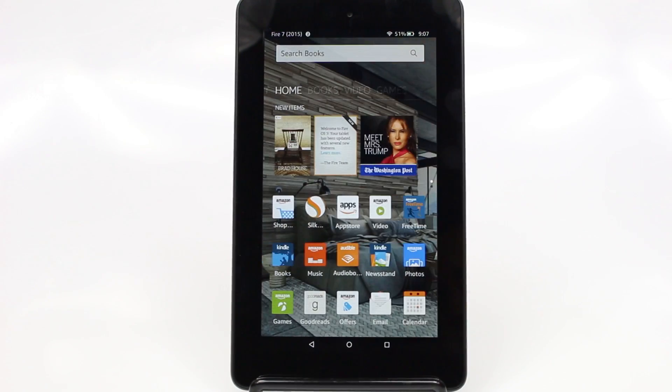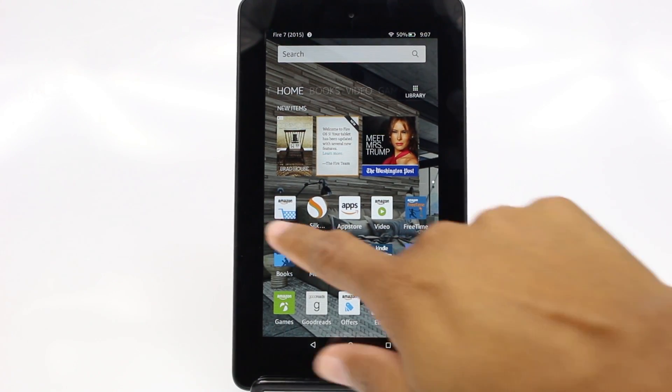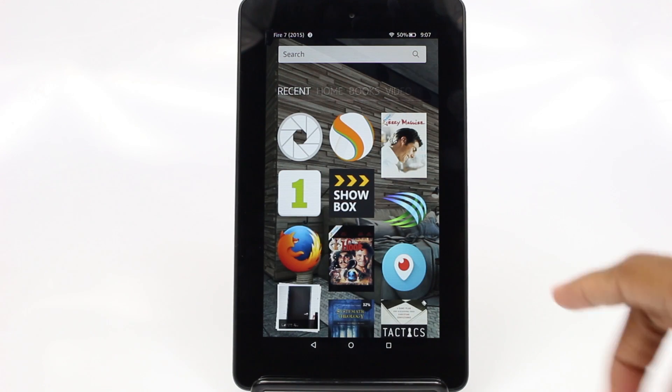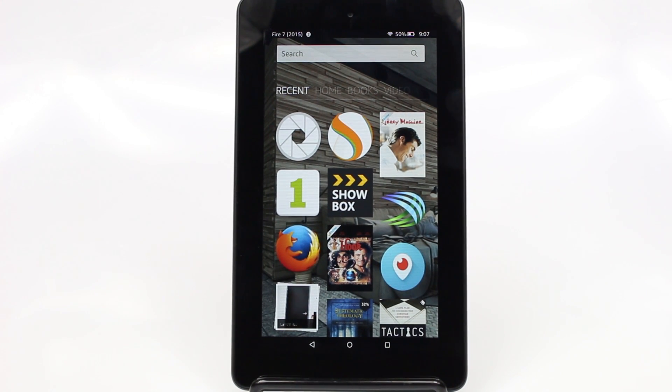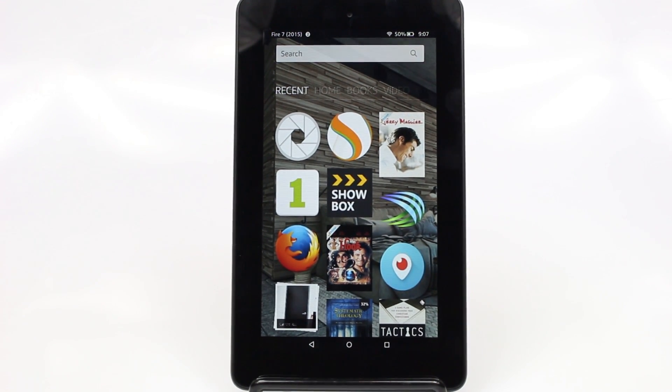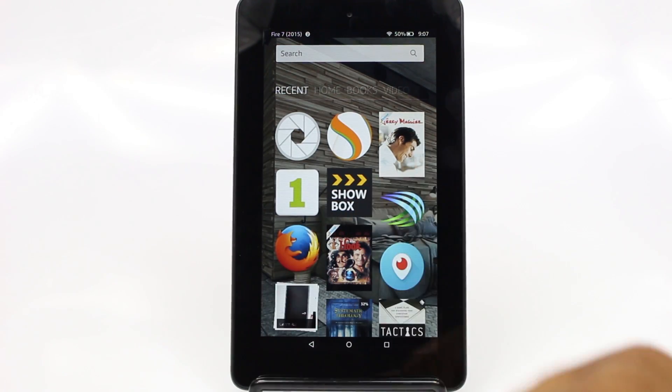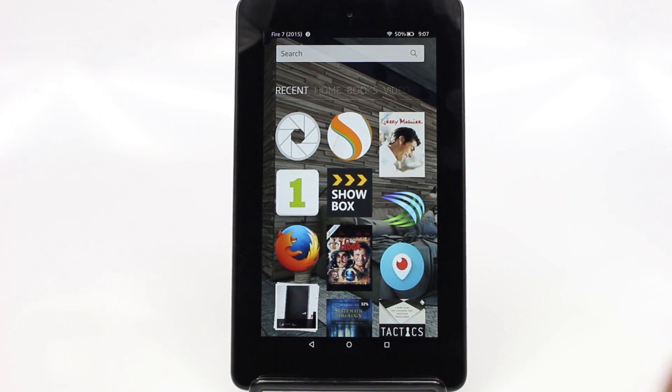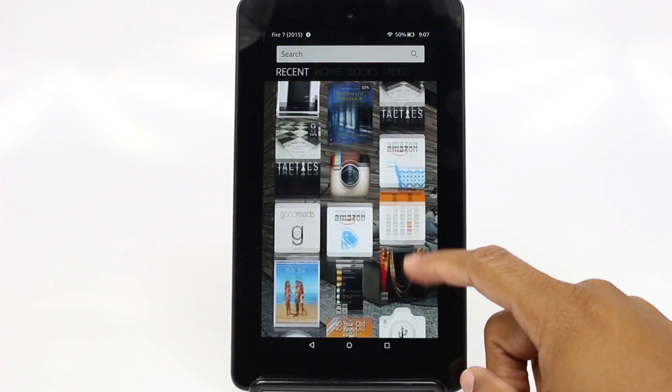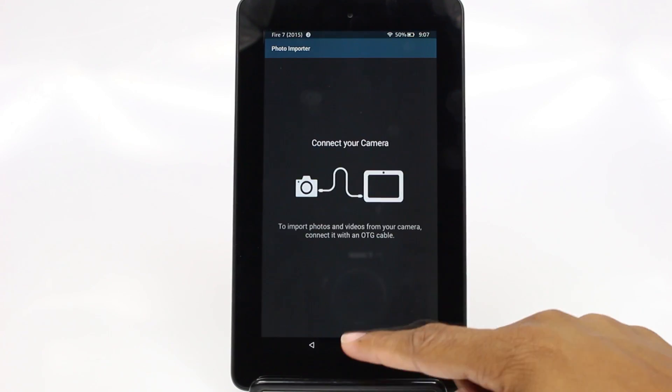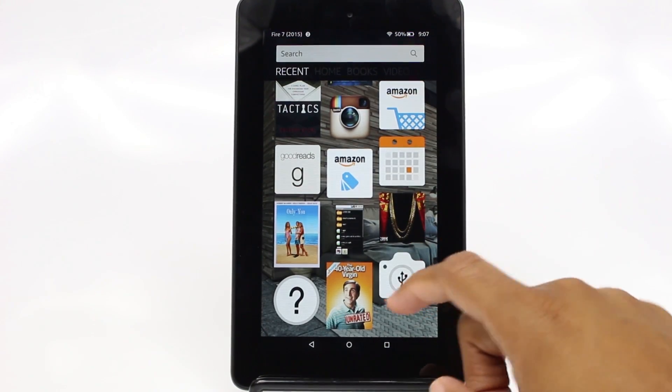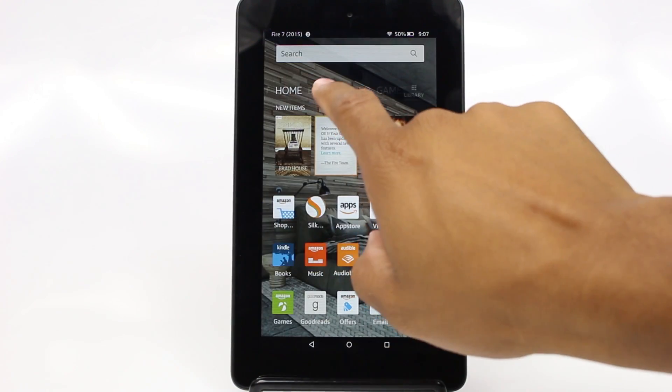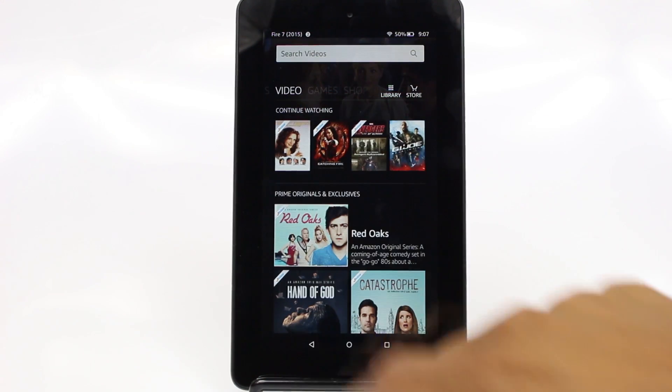You also notice that there's one more screen to the left of the home screen. This is going to be your recent screen. So what this will compile is all the recent things that you've done, whether it's I've opened this app or I've taken this picture or I was watching this movie. So this is a great shortcut to get back to whatever it is you were doing before.